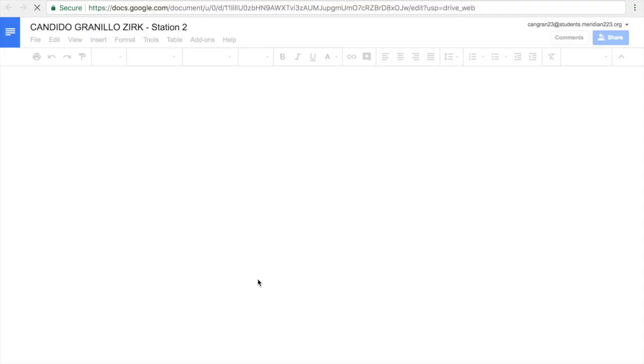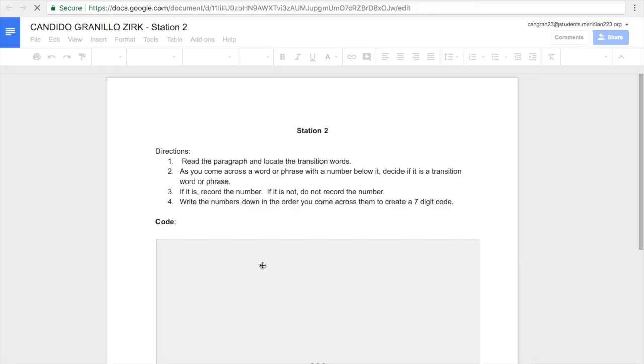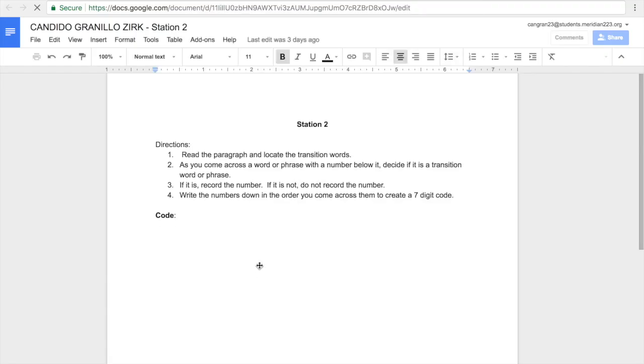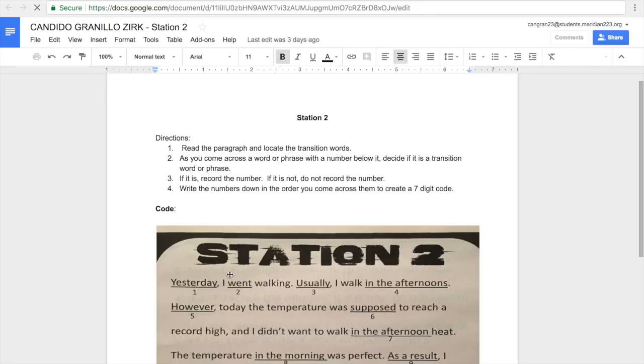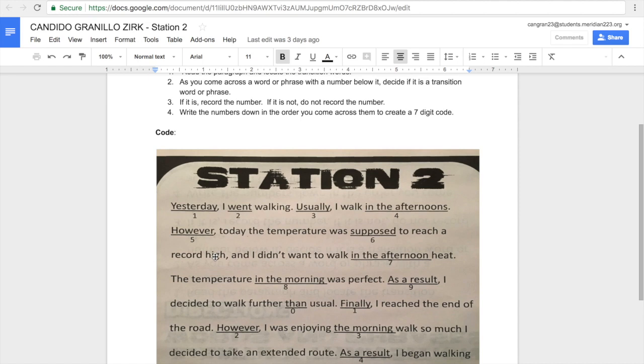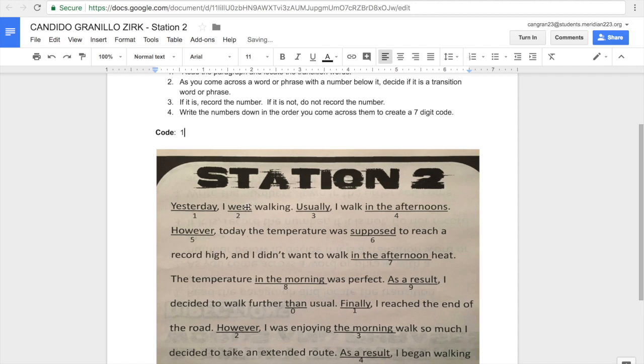Station 2, our job is to look at each underlined word and decide whether or not it's a transition word. So yesterday, if yesterday's a transition word, I'd write 1. Went, if went's a transition word, I'd write 2. Usually, if usually is a transition word, I'd write 3. So I would do that for each word that's underlined.